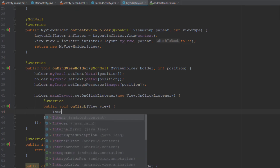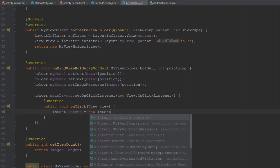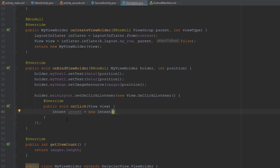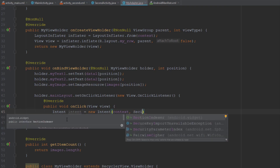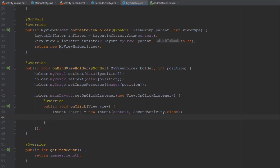Here we are going to create an Intent object. We'll pass the context and the second parameter will be SecondActivity class. Inside the Intent object we are going to pass three values: one for title, a second for description, and the third one for image.